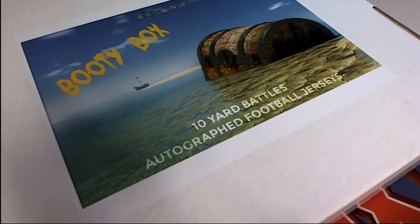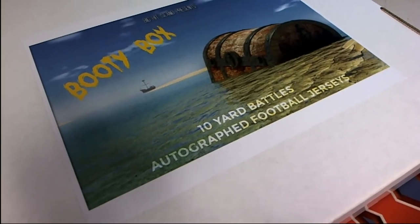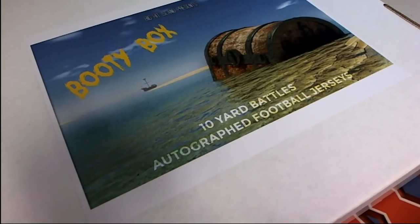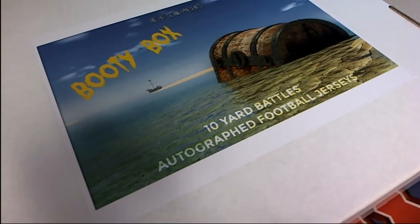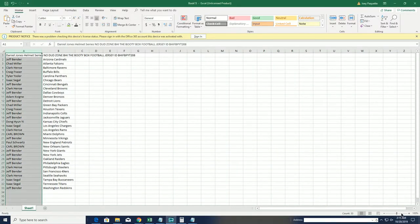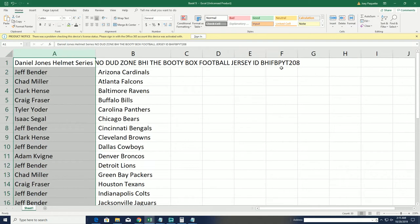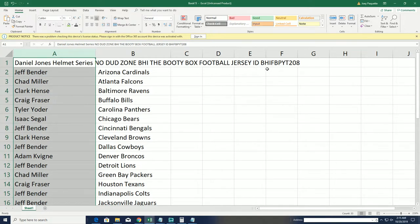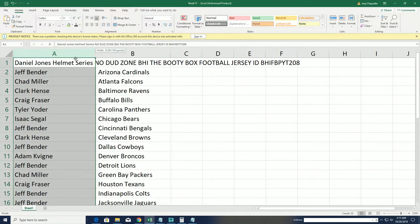We're looking for treasure around here with the booty box break jersey rip, number 208. Pick your team. That little code makes the video easy to find on YouTube. We're always recording every box break.